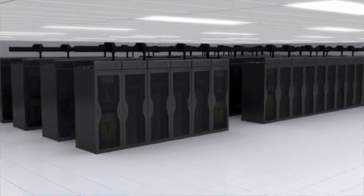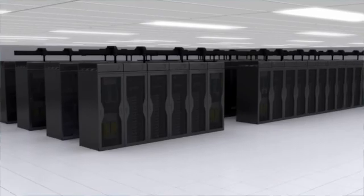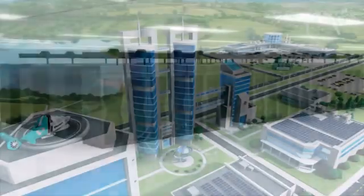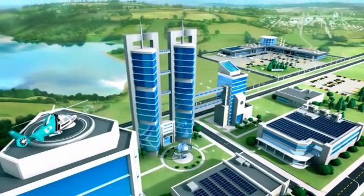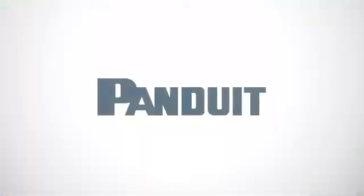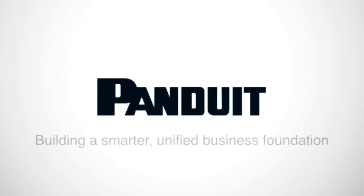Security and availability in the data center, and ultimately for the enterprise. Panduit UPI, building a smarter, unified business foundation.